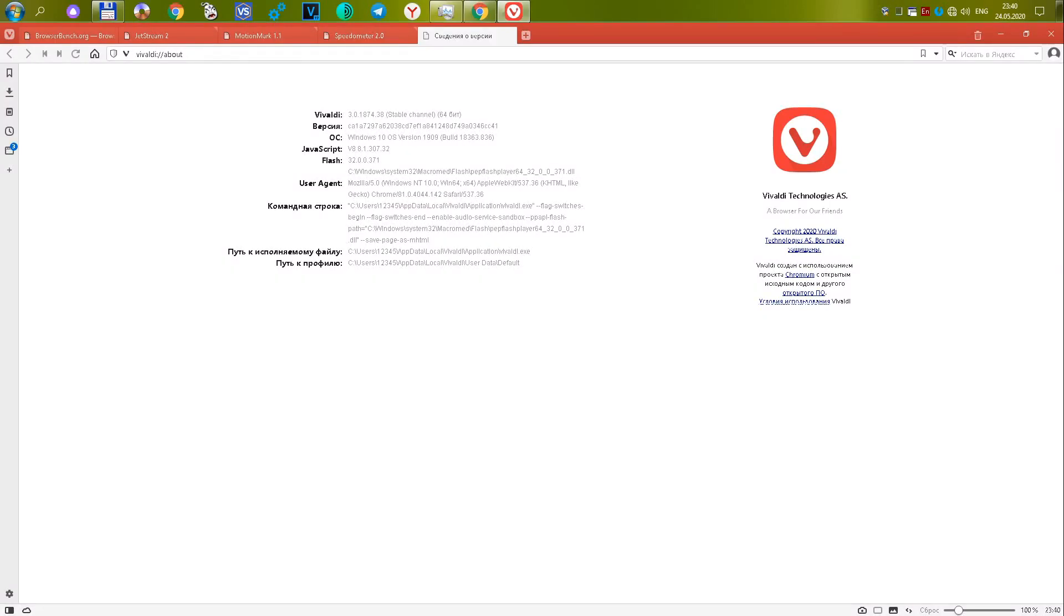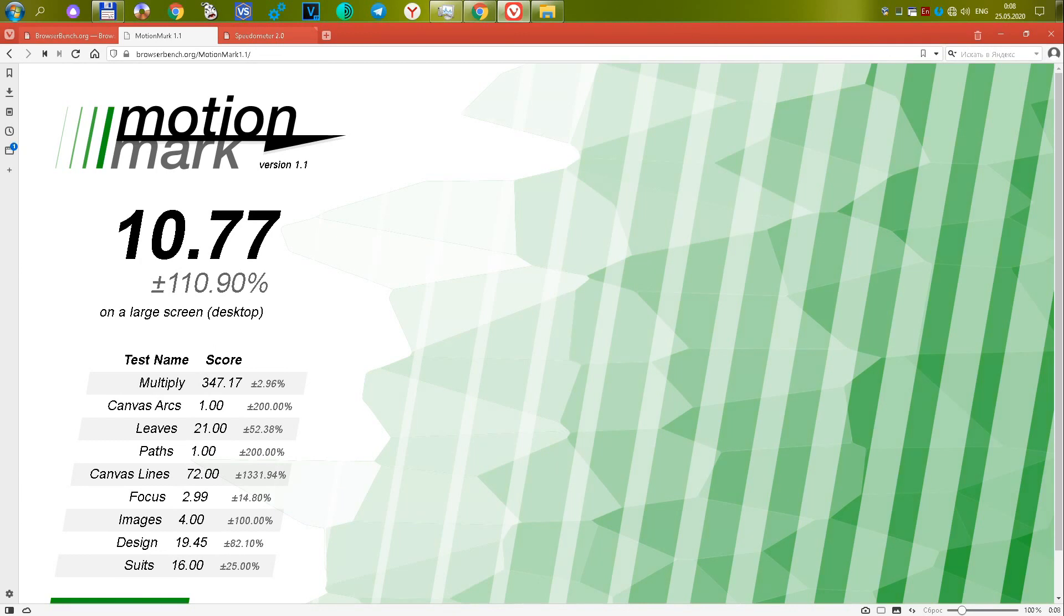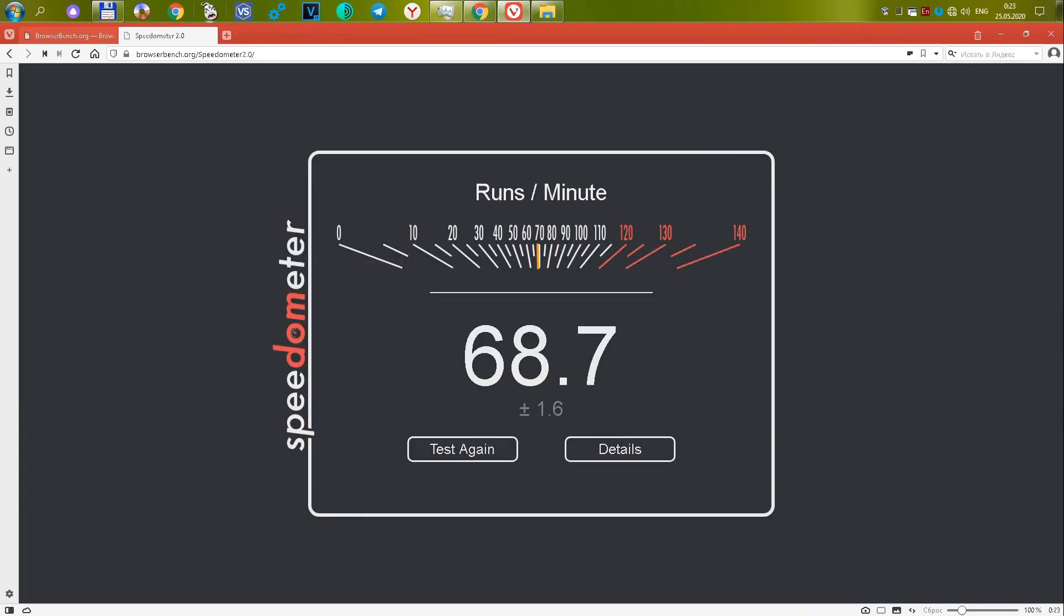The 15 Vivaldi Browser version 3.0.1874.38. A new and dynamically developing browser. In the first test, it gives 73,255 or 28.15 points. The second test gives 10.77 or 23.48 points. The third test gives 68.7 or 30.25 points. Total 81.88 points. A very decent result.